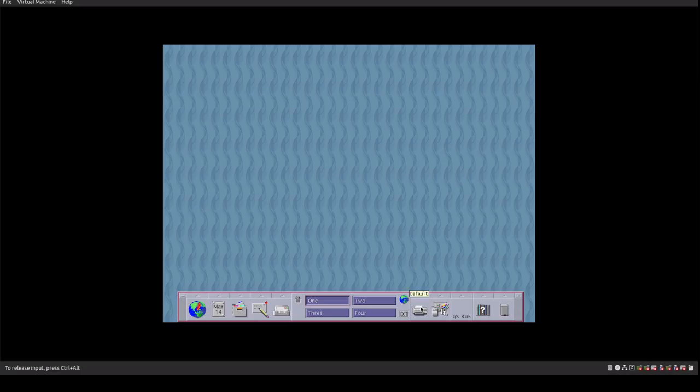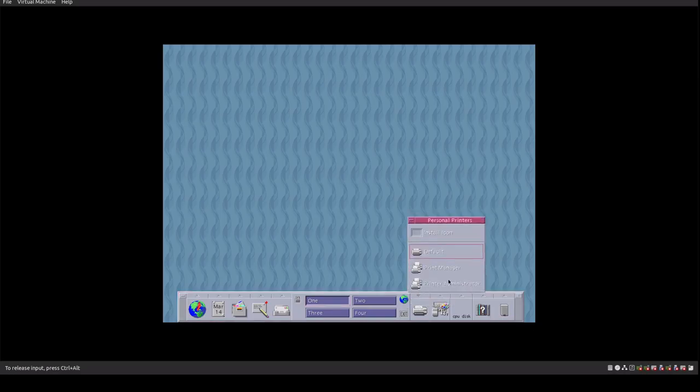Then we get down into printer support. This gave us the ability to do printer administration, print management, default printer. It would also give you the ability to set it up as a print server, which supported Windows as well as the Linux operating systems.